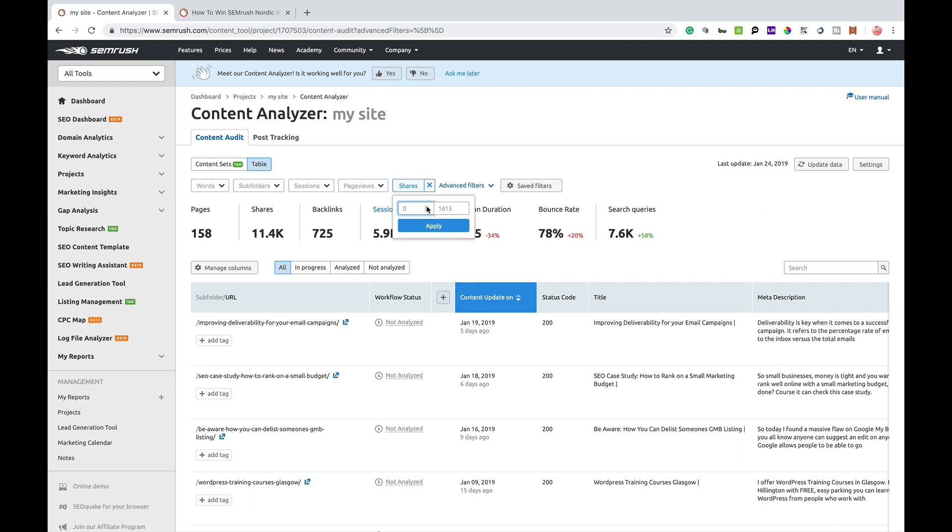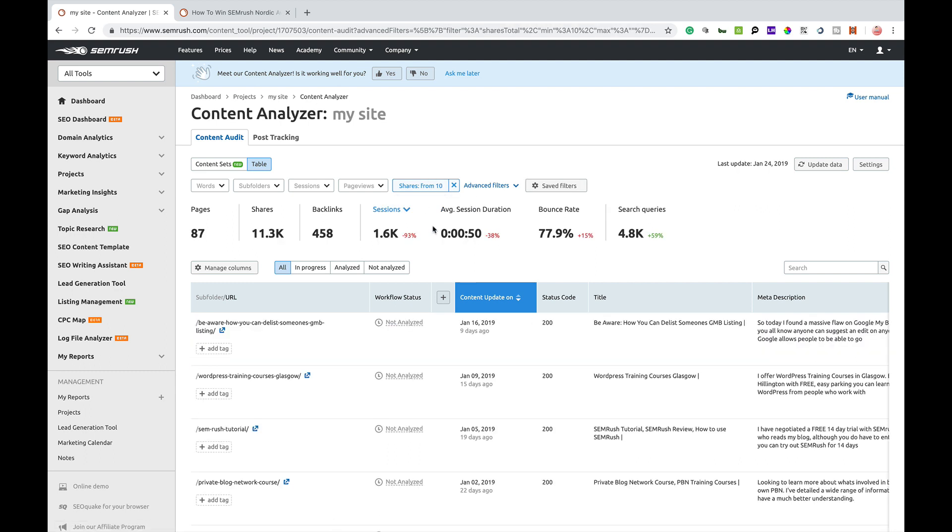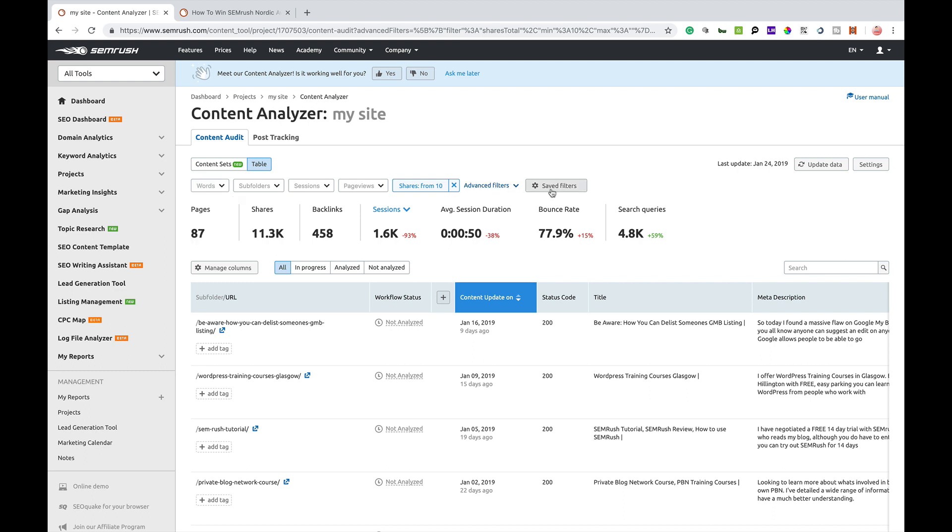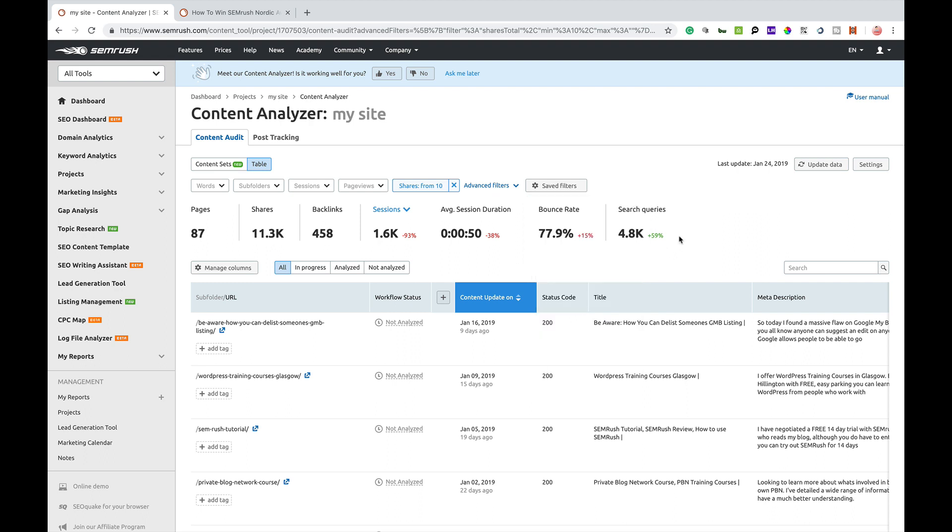So if I want to potentially repurpose content that gets more than 10 shares, then that gives me that data right there and I can go and deal with that. Now, before I jump on, you can save a filter. So if you have a normal process that you may want to update, content that's got 500 words or less and they've had 10 or more shares, that may be a good starting point for you. So you can save that filter there and call it whatever you want, and every time you go in there you can continue to use that filter, but you can mess about with the filters as you please.